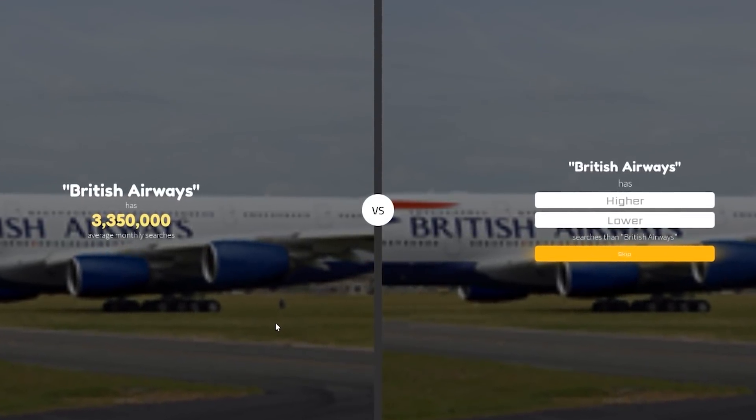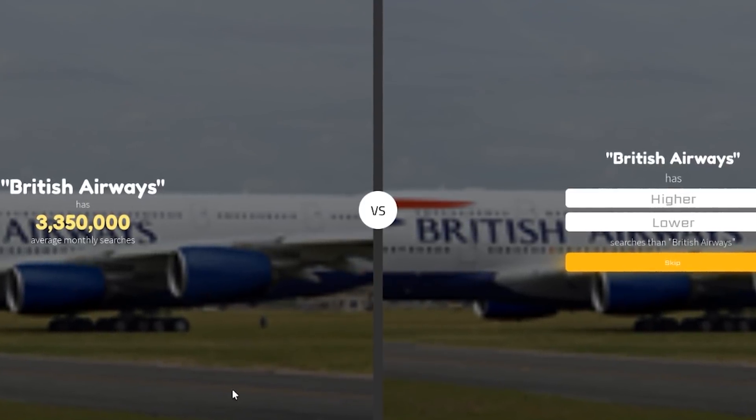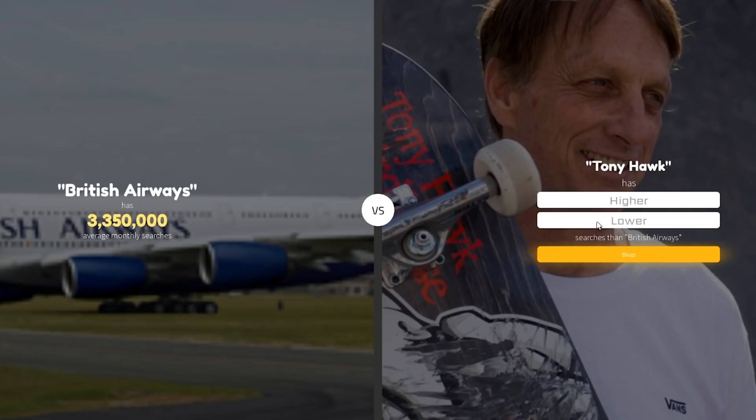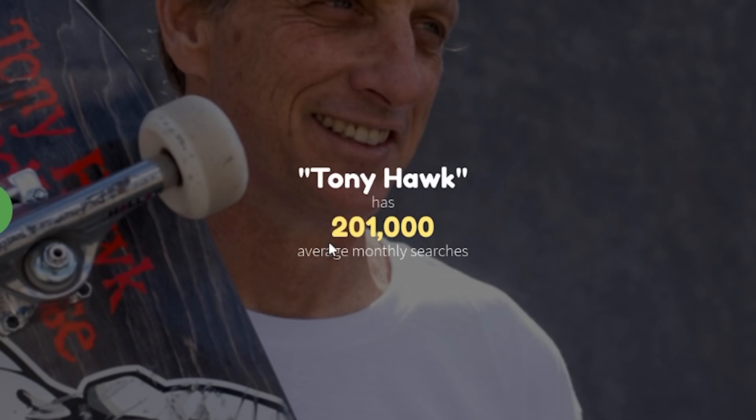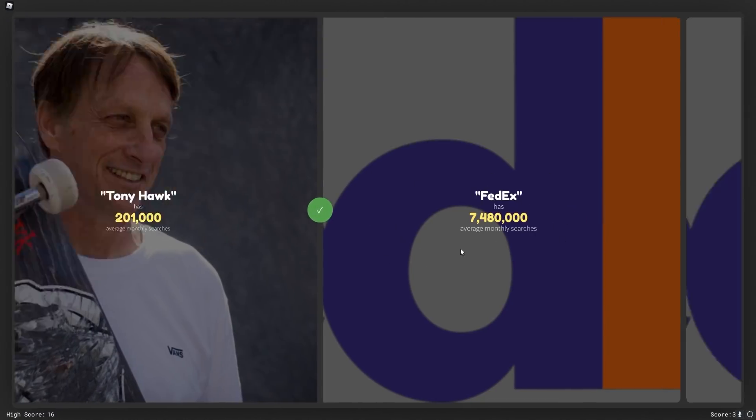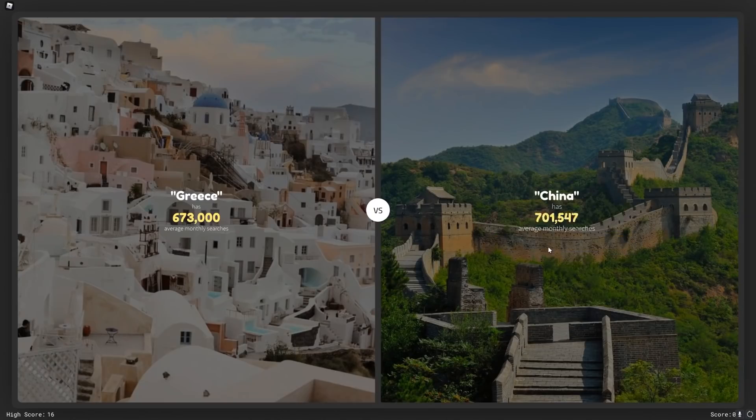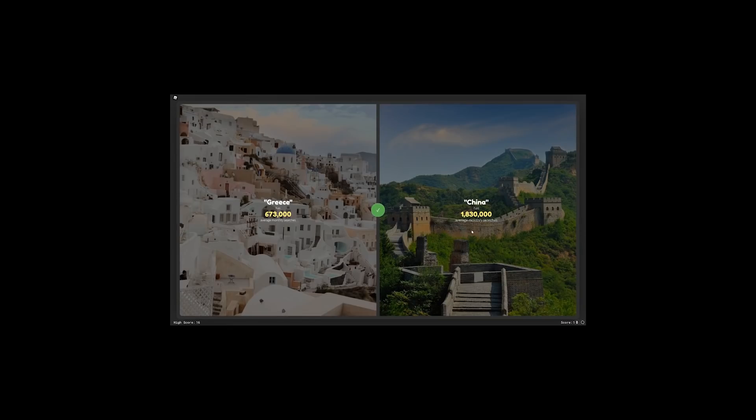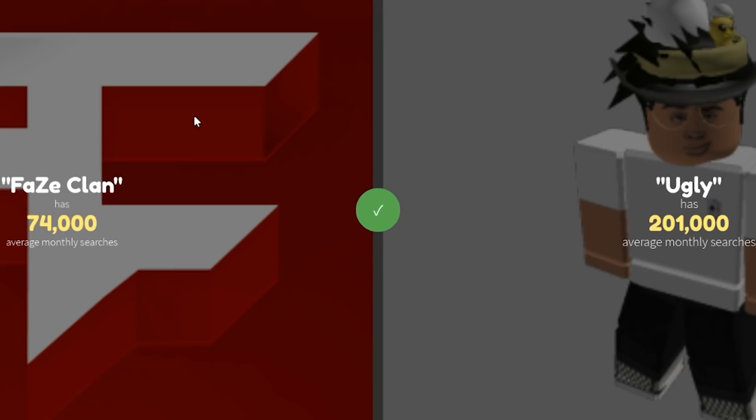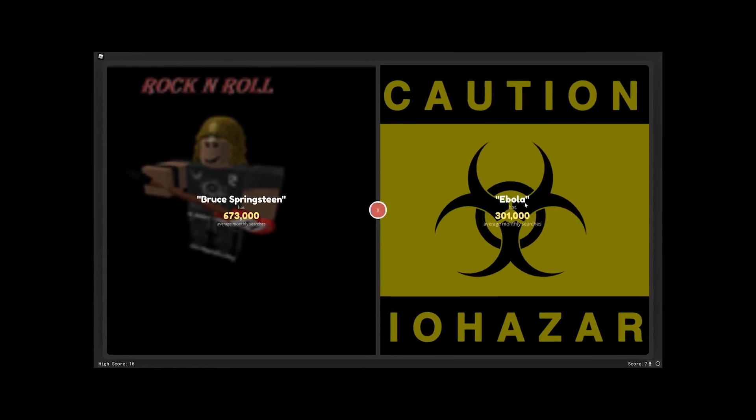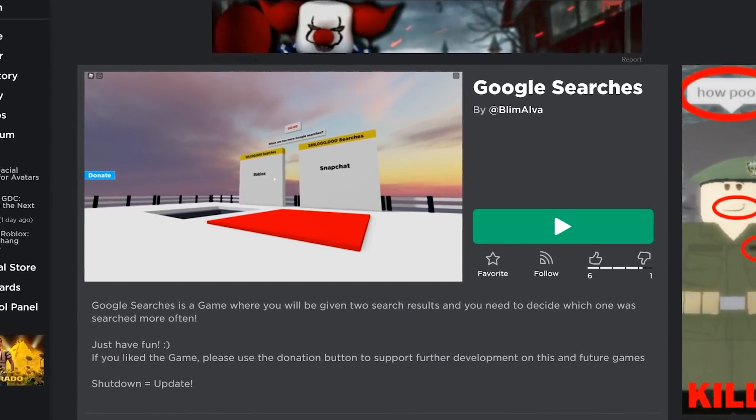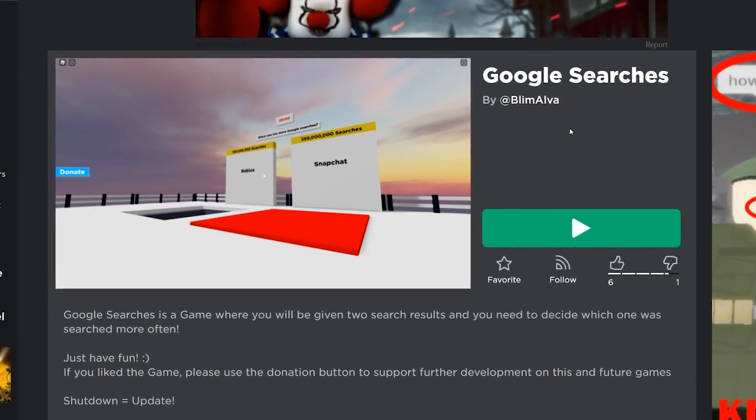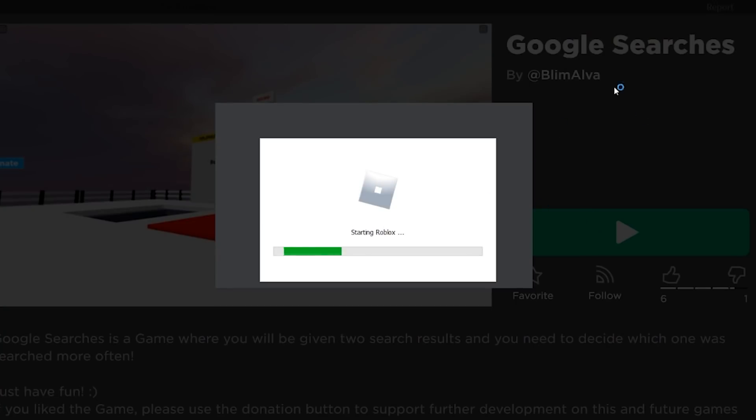British Airways or Tony Hawk. Legend, absolute legend, but I want to say lower. Not a lot of people looking up Tony Hawk. FedEx higher. This is just how many people are looking for their packages that haven't arrived yet. Grease or China. China. What was searched more, FaZe Clan or just the word ugly? Probably ugly. Yeah, it wasn't by much though. Ebola. Probably ebola. Oh no. It kind of seems like we reached the end of what that last game had to offer.